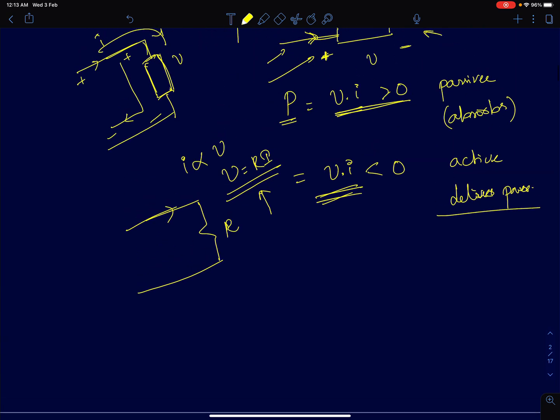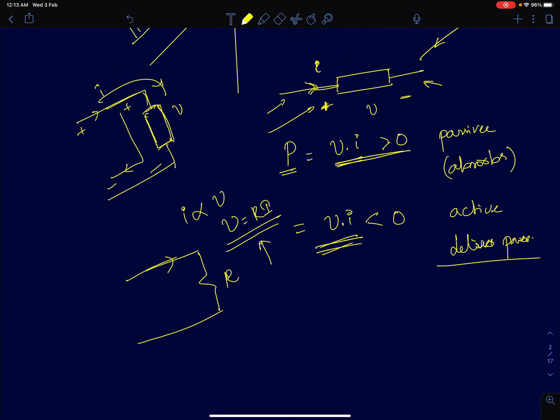Typically, voltage sources and current sources — independent voltage and independent current sources — can all be grouped under active elements, because they have the capacity to deliver power to resistors or whatever circuit they are connected to.